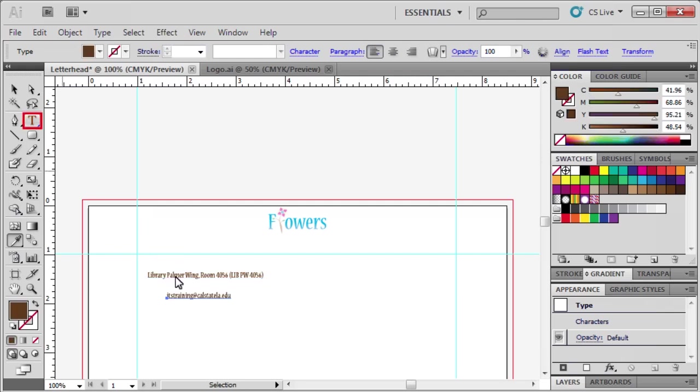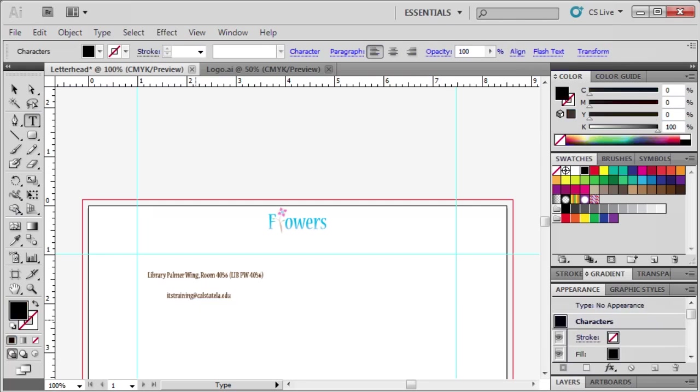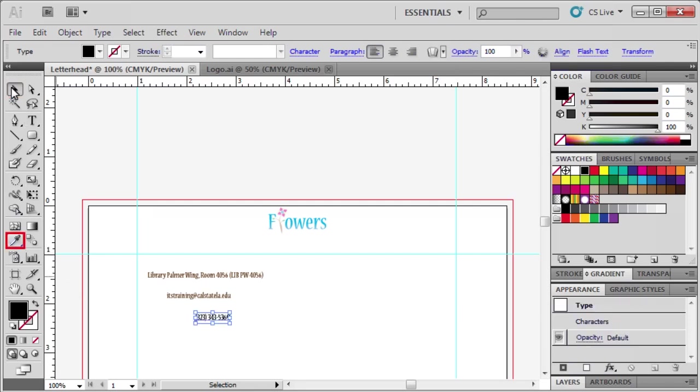Click on the Type tool again and type phone number 323-343-5369. Click on the Selection tool to select the text, then click on the Eyedropper tool again and click on any of our previous text to sample its format.